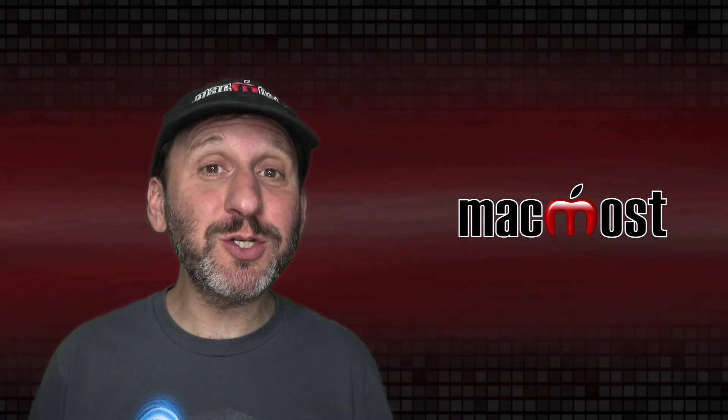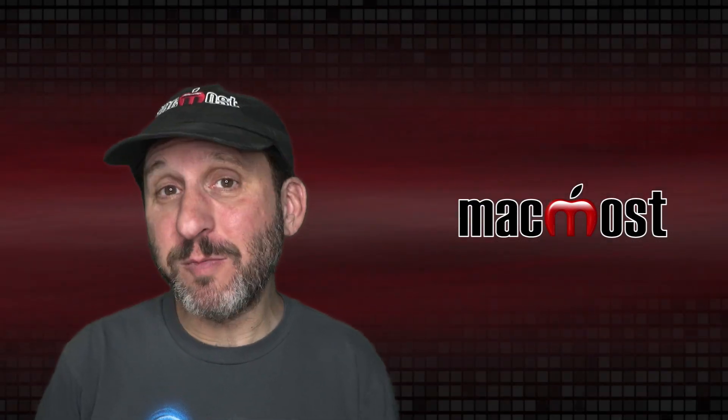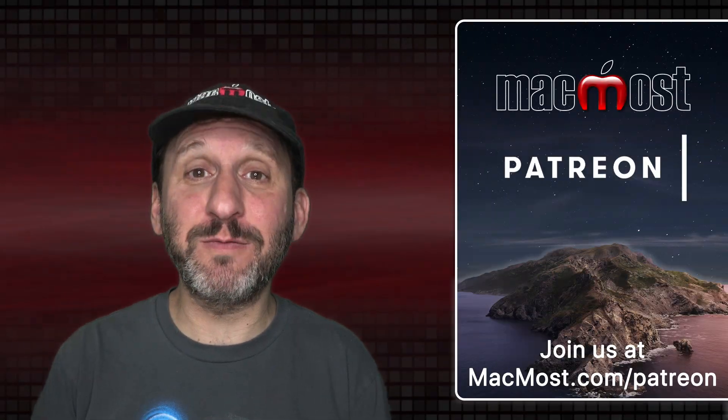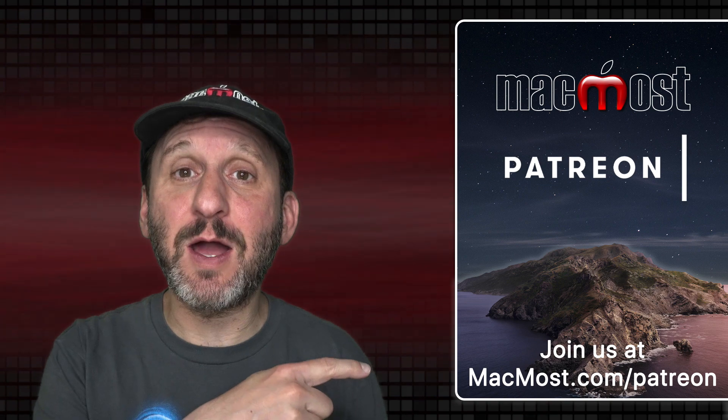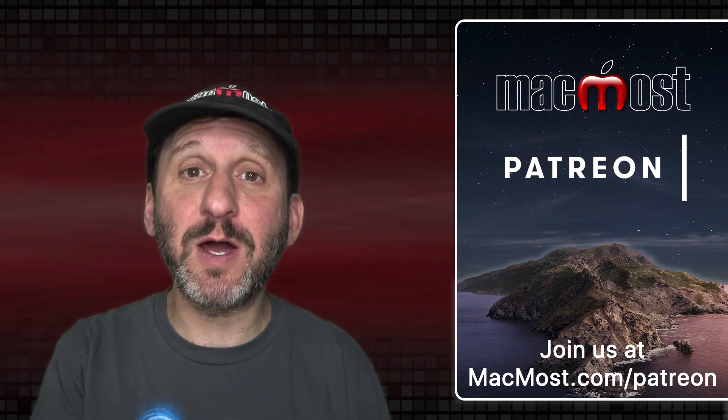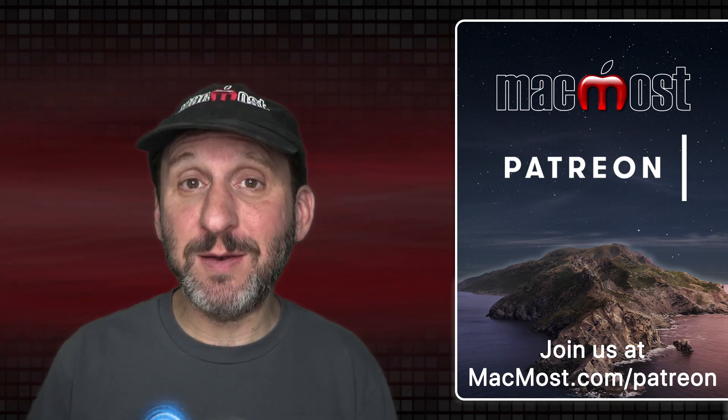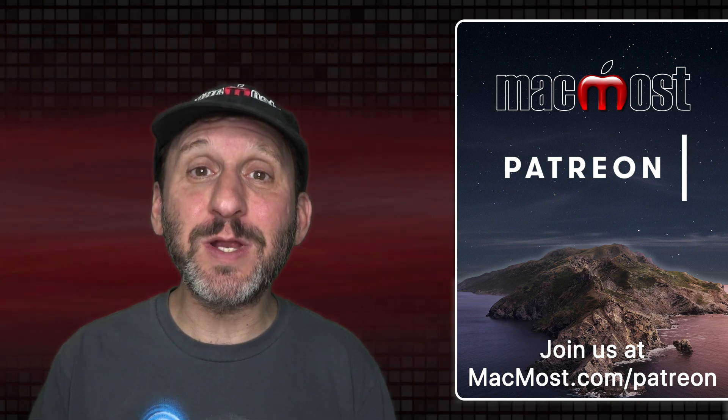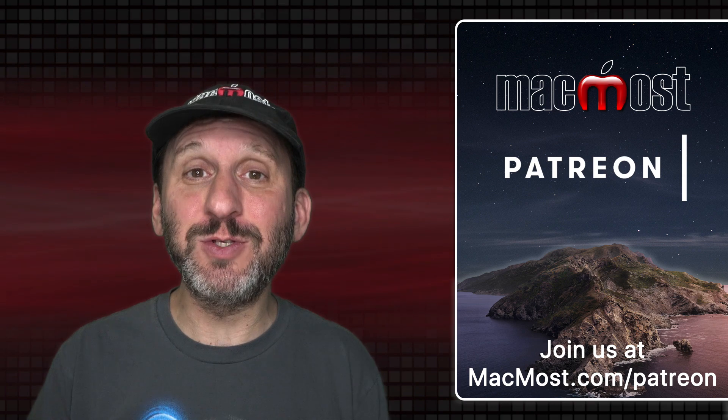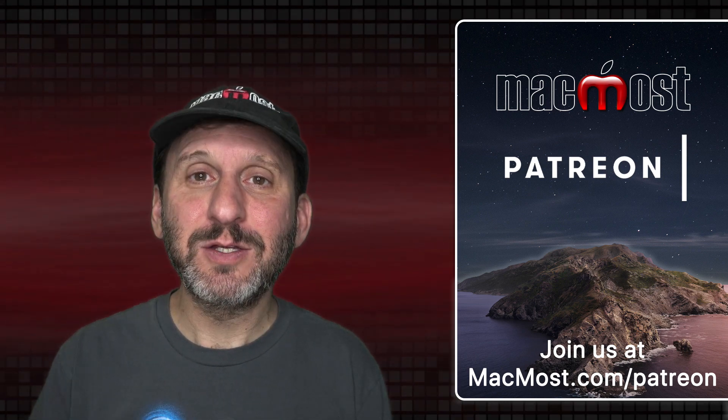MacMost is brought to you thanks to a great group of more than 750 supporters. Go to MacMost.com/Patreon. There you can read more about the Patreon campaign, join us, and get exclusive content and course discounts.